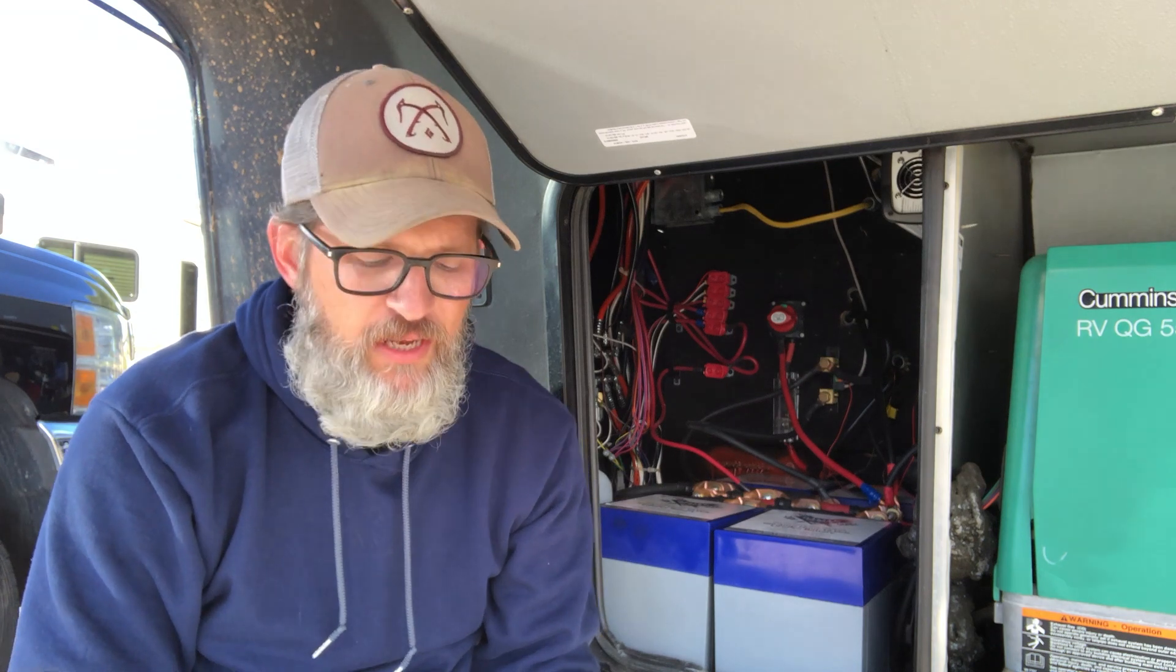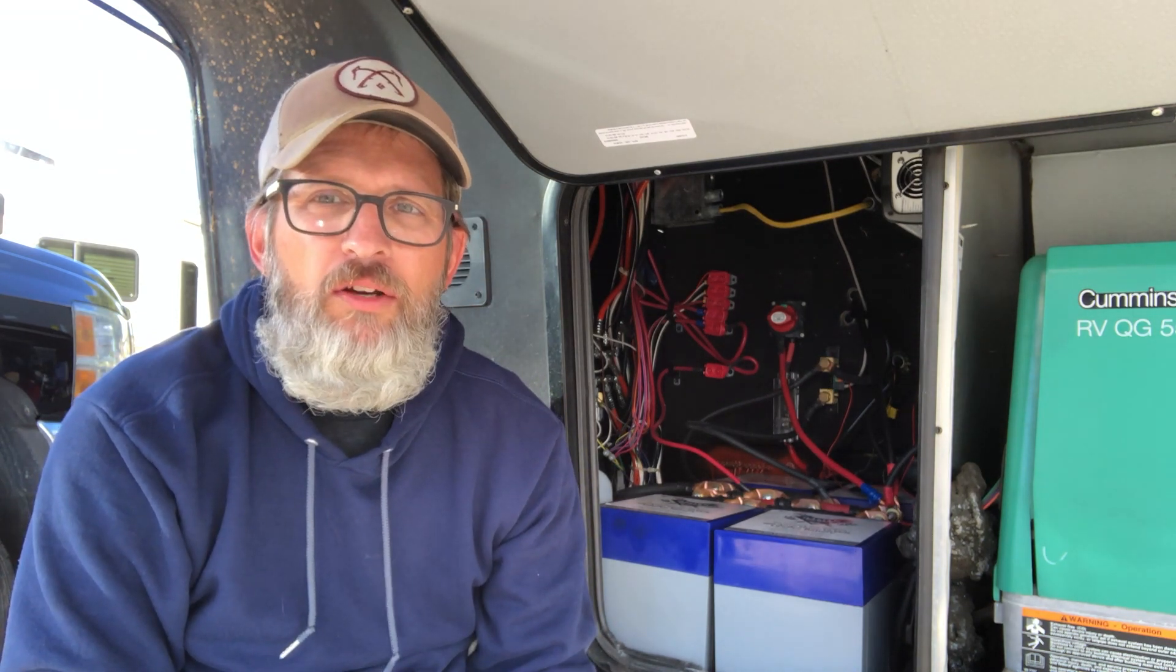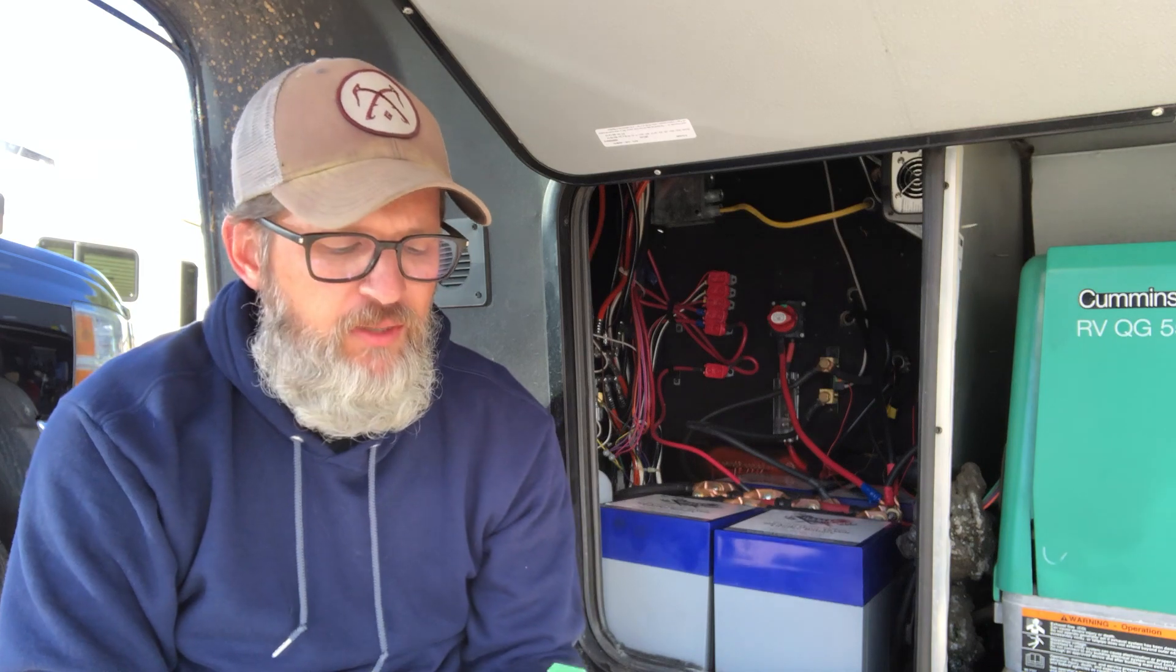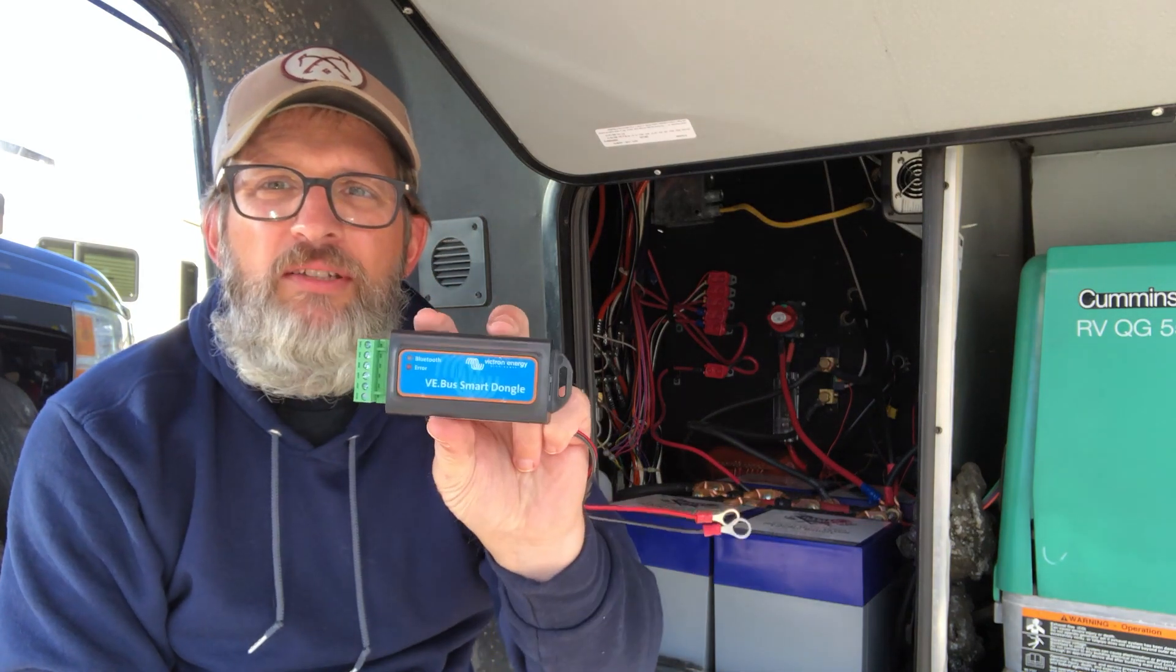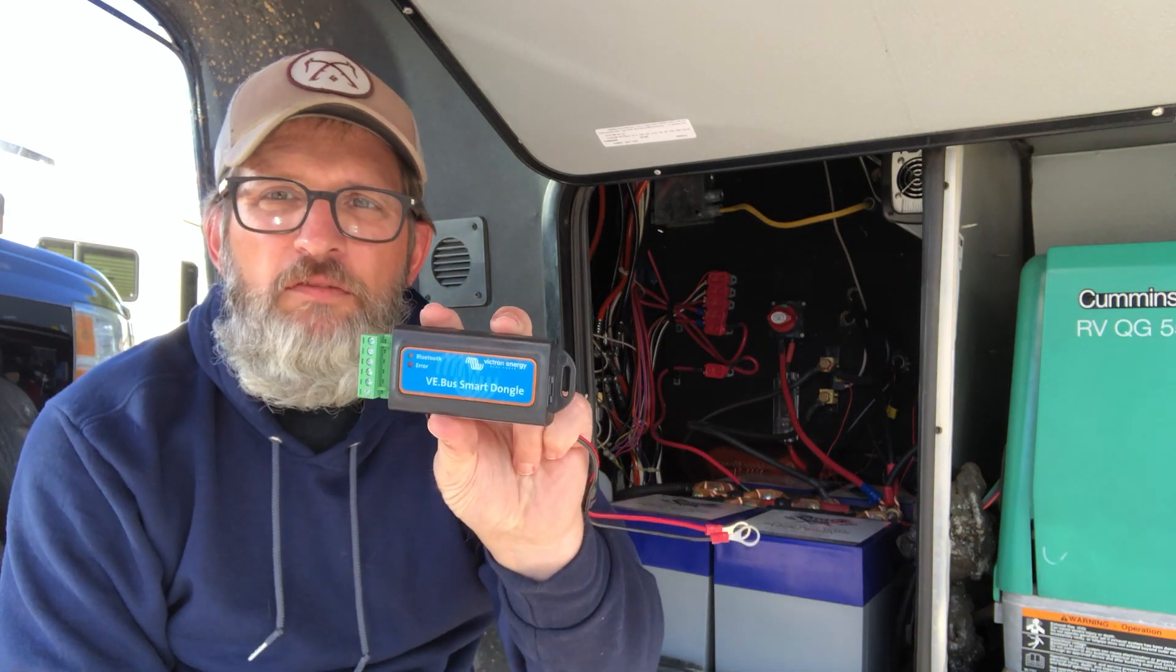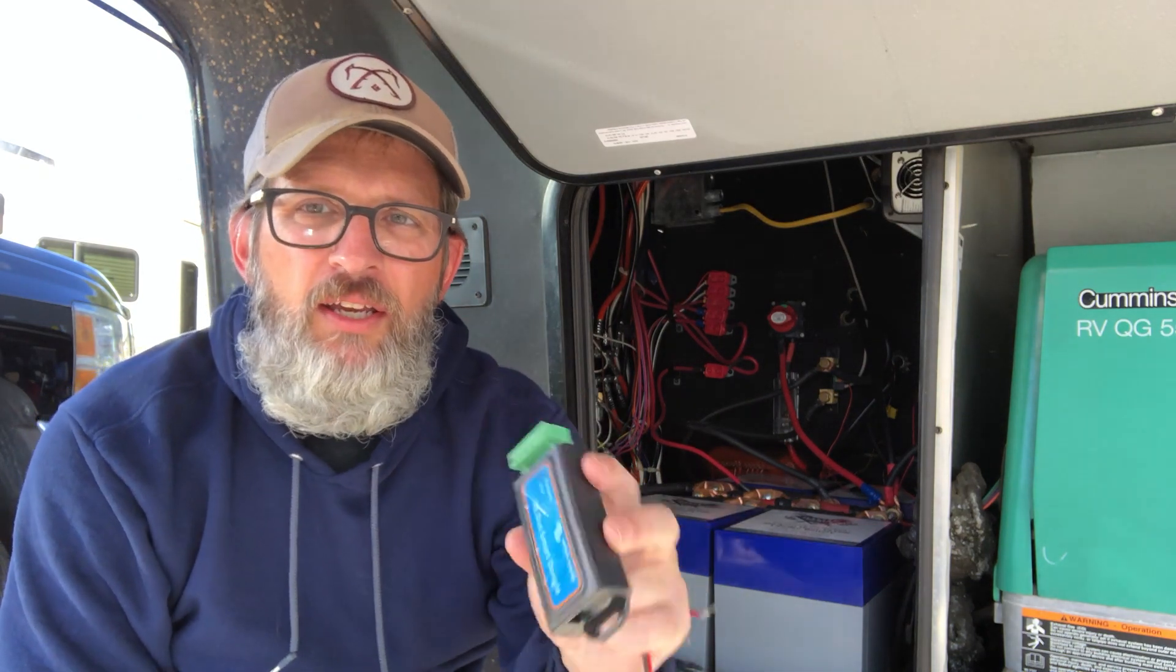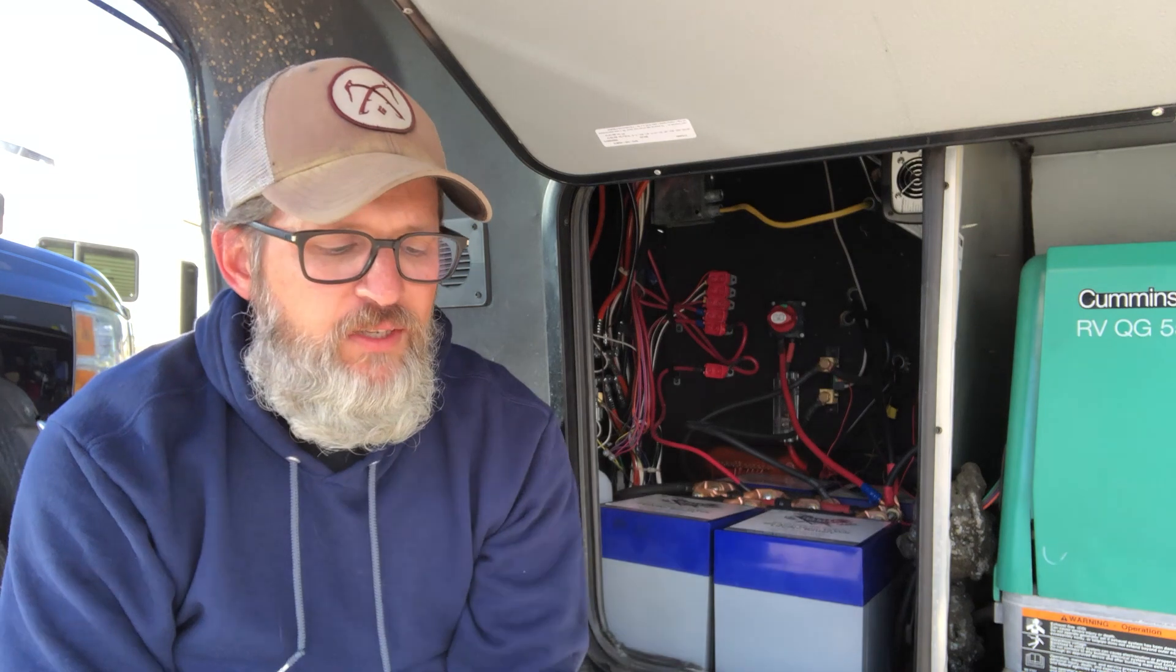Hey everybody, it's Sean here from Chicory's Travels and I'm excited today because I received something I have been waiting for for a long time and that is the VE Bus Smart Dongle from Victron.